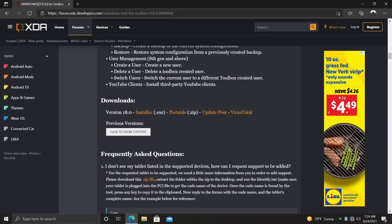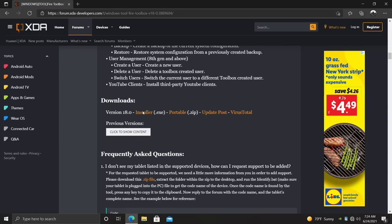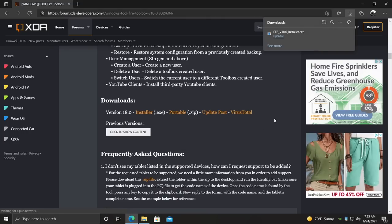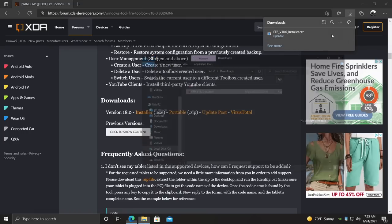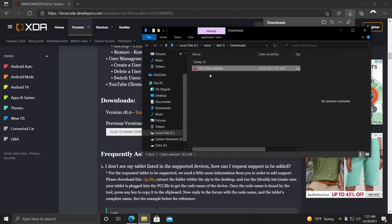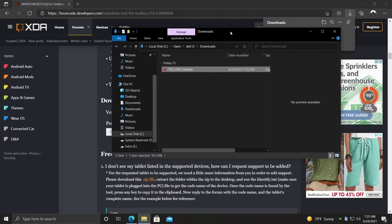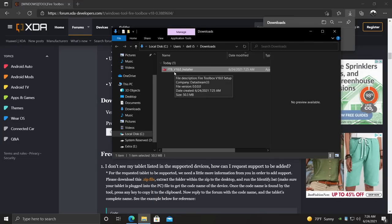Once you're done with that, we're going to go ahead and download the latest version. I'm going to grab the installer here, version 18.0. And this link will be in the description. Give it a second to download. It'll be located in your downloads folder. I'm going to head over there. And here we have it, the Fire Toolbox version 18.